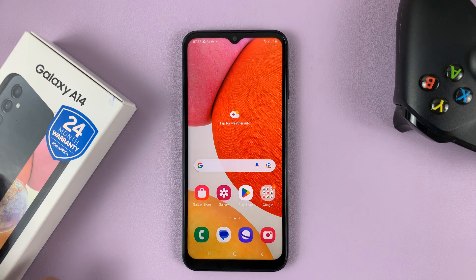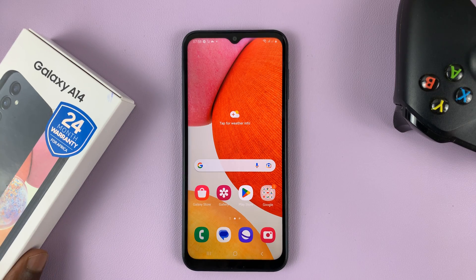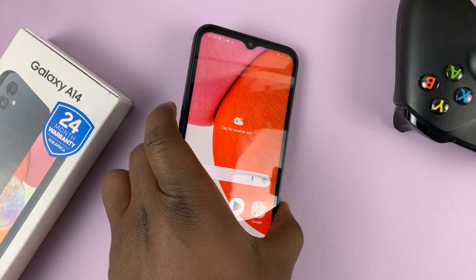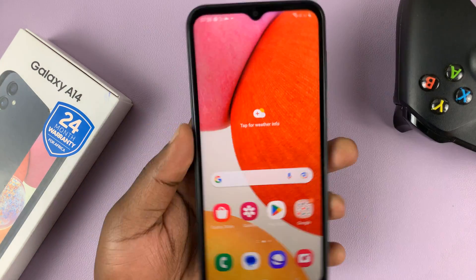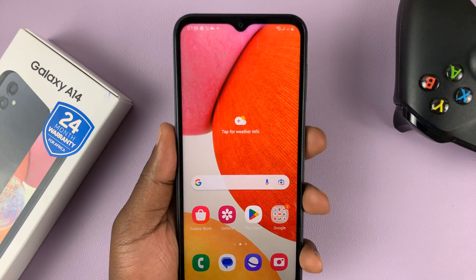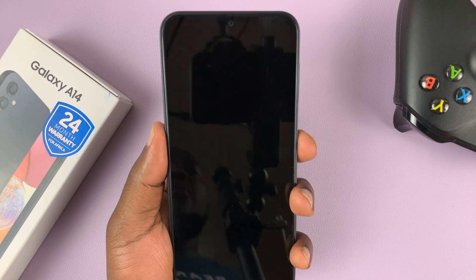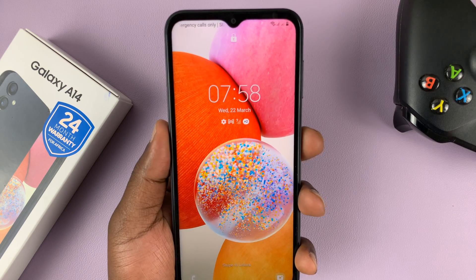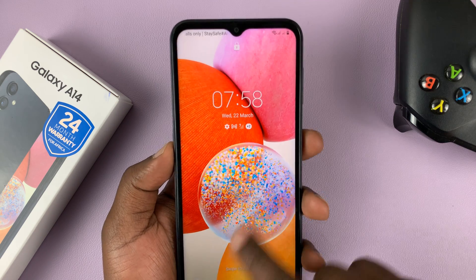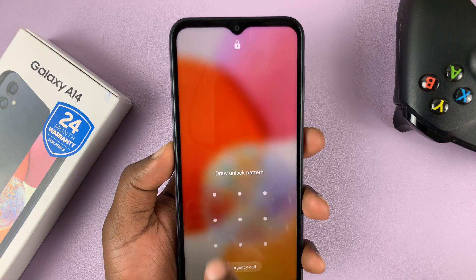I have the Samsung Galaxy A14, and in today's tech tip, I'll be showing you how to bypass a forgotten password, PIN, or pattern on your phone.